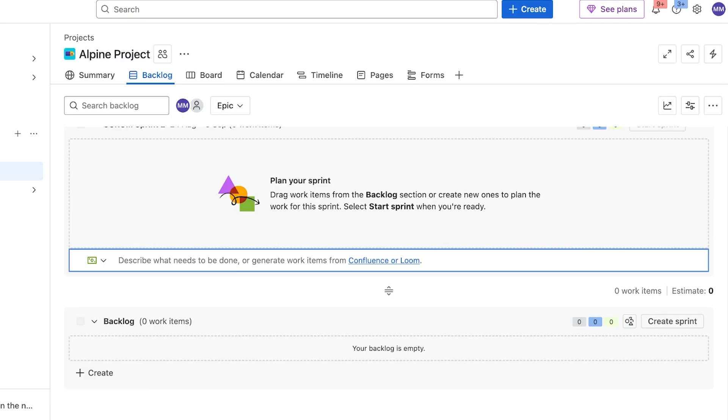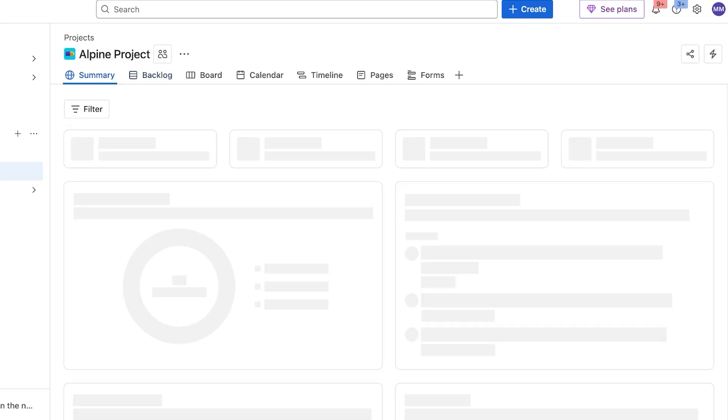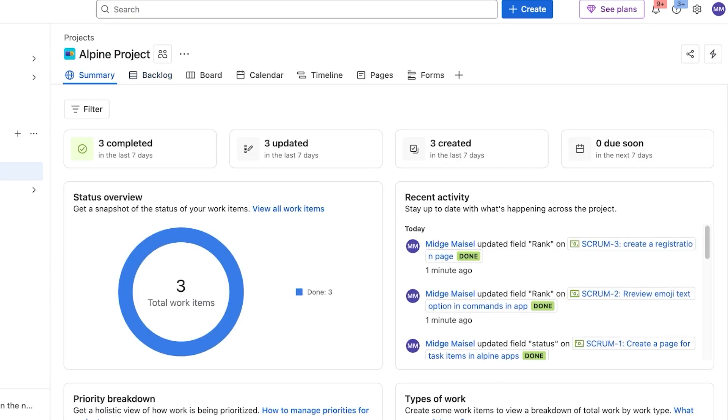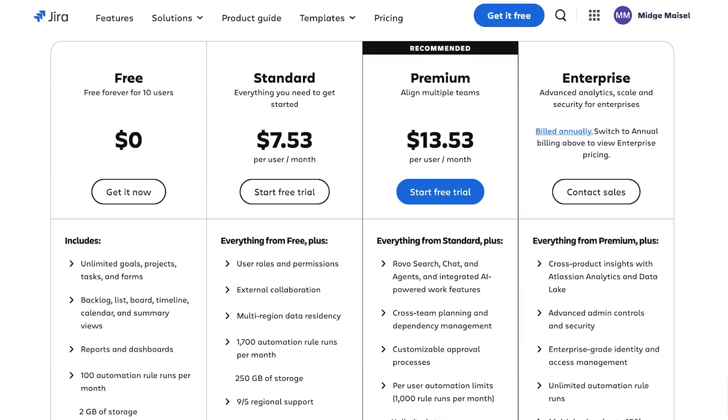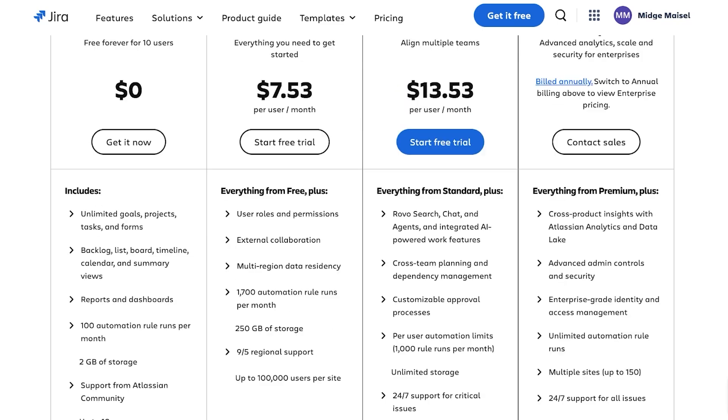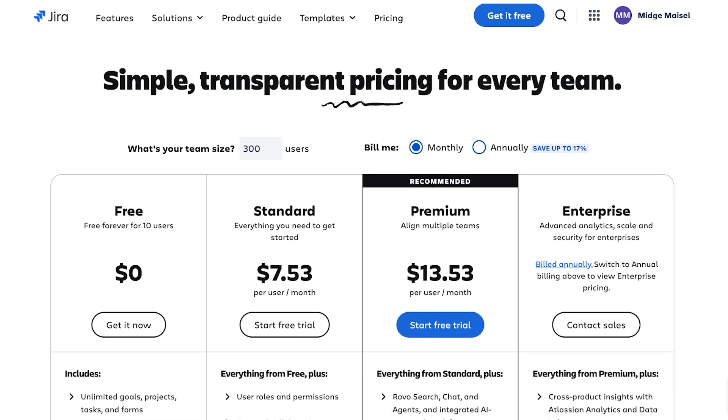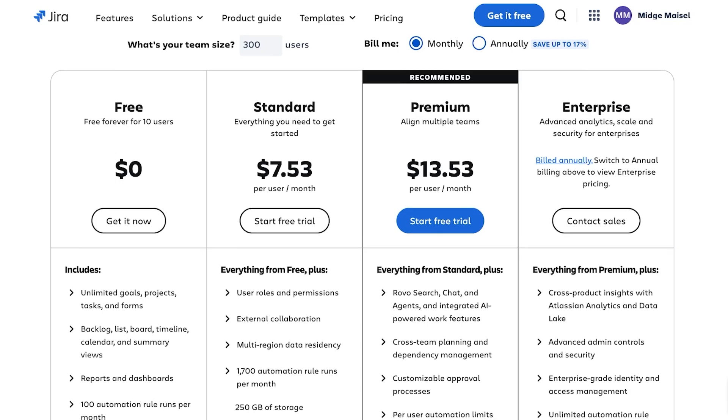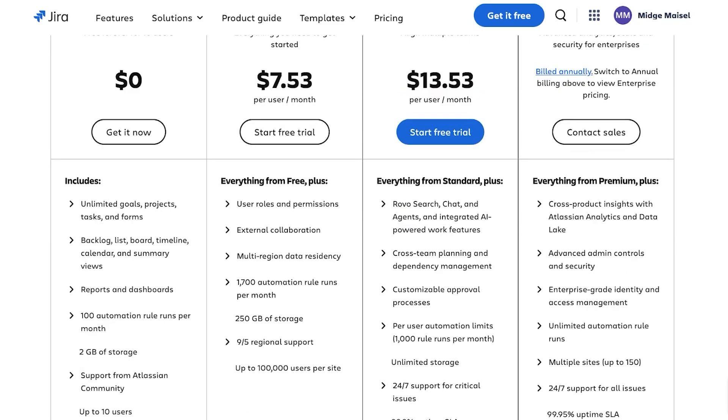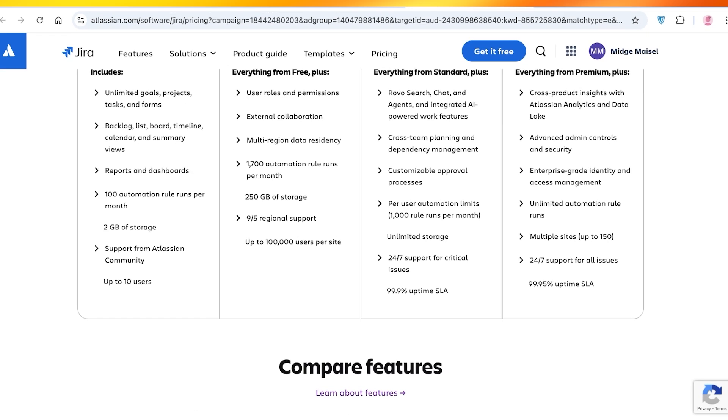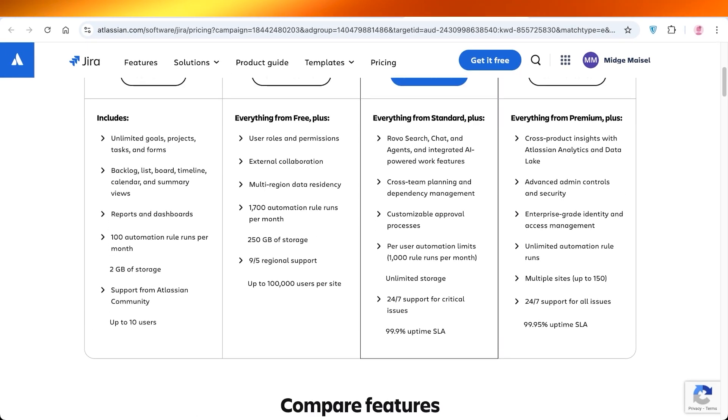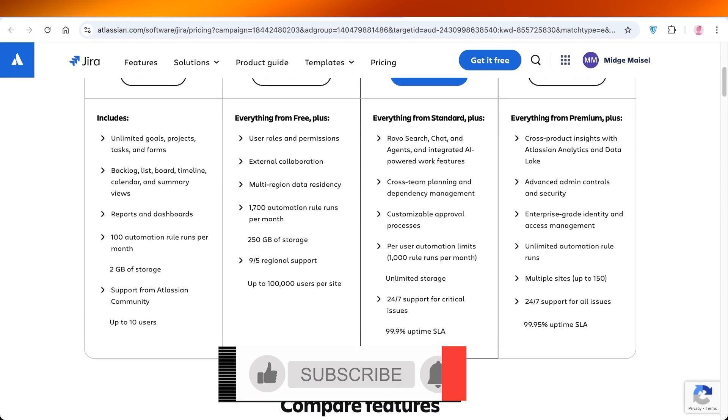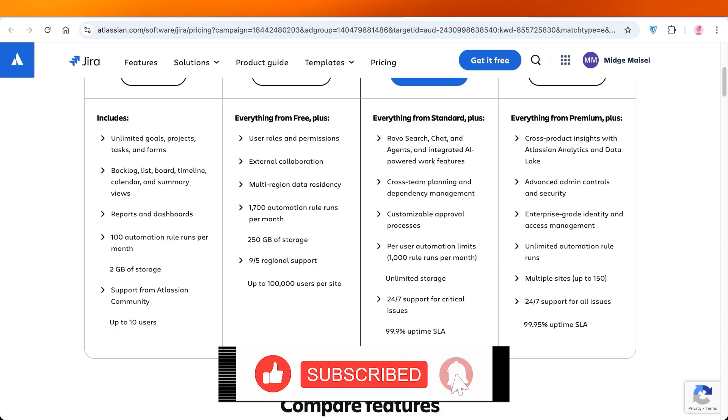Now the pricing for this is really decent because Jira is available for free. You have unlimited goals and projects you can add, and you can add upwards of 10 users in the free version. Their standard is $7.53, whereas the premium is $13.53. And in the standard, it also includes external collaboration and more automations. And with their premium, you get access to 24/7 support for critical issues, automations, as well as unlimited storage.